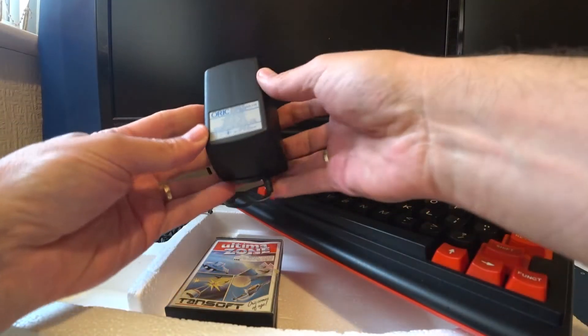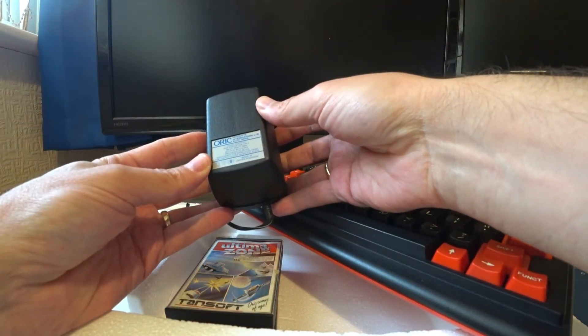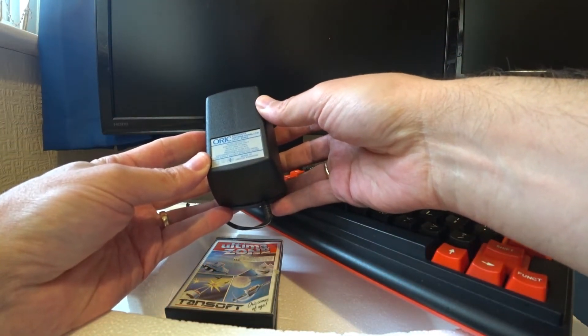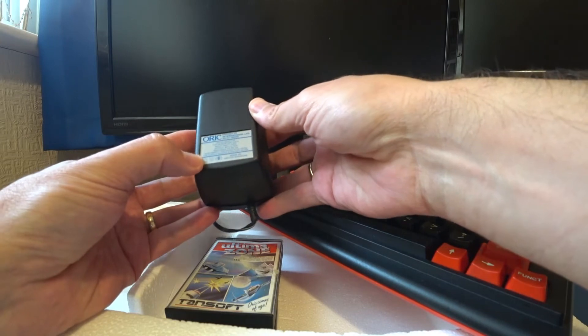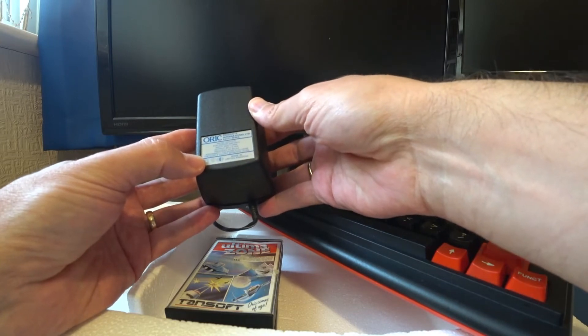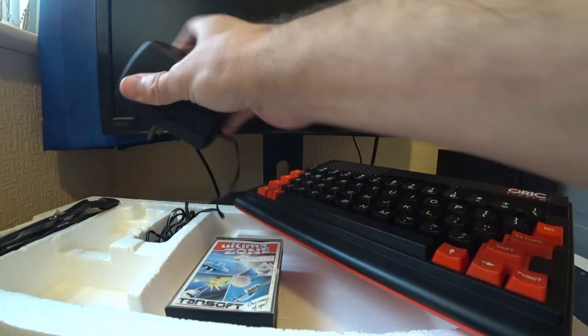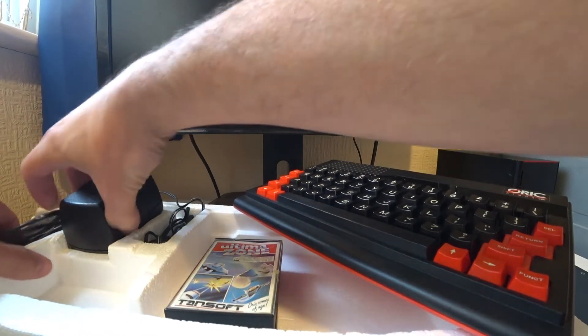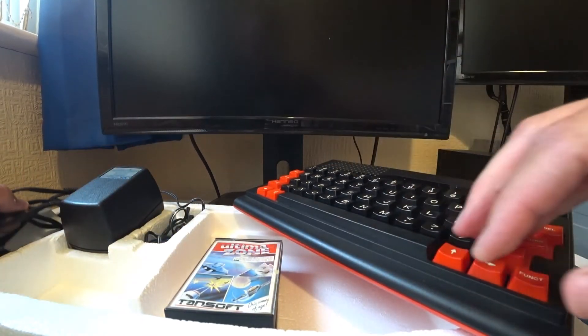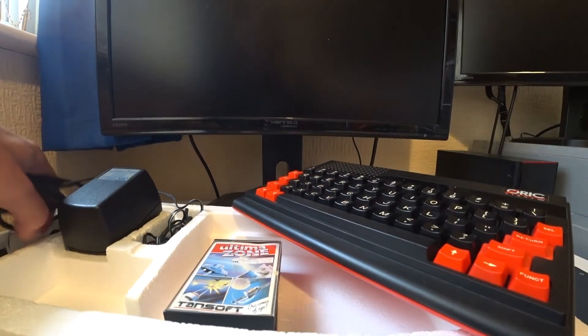And then finally, we've got the Oric Power Supply. It's got Ascot Berkshire on there. And that's quite a chunky thing. I guess they were in that age.